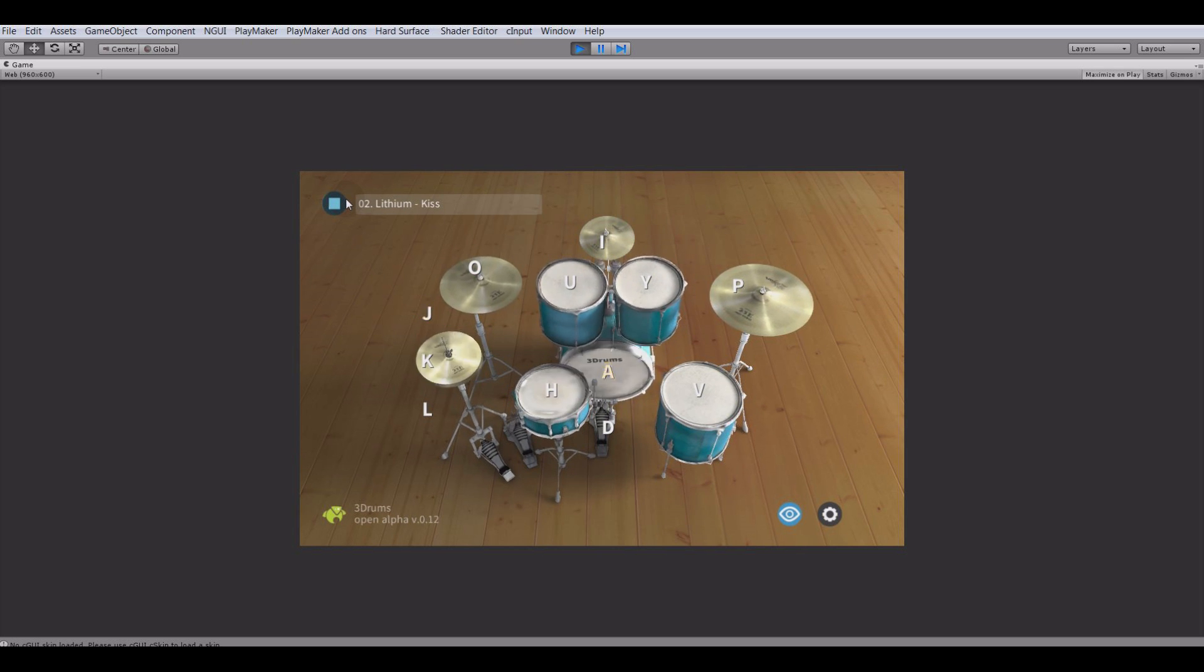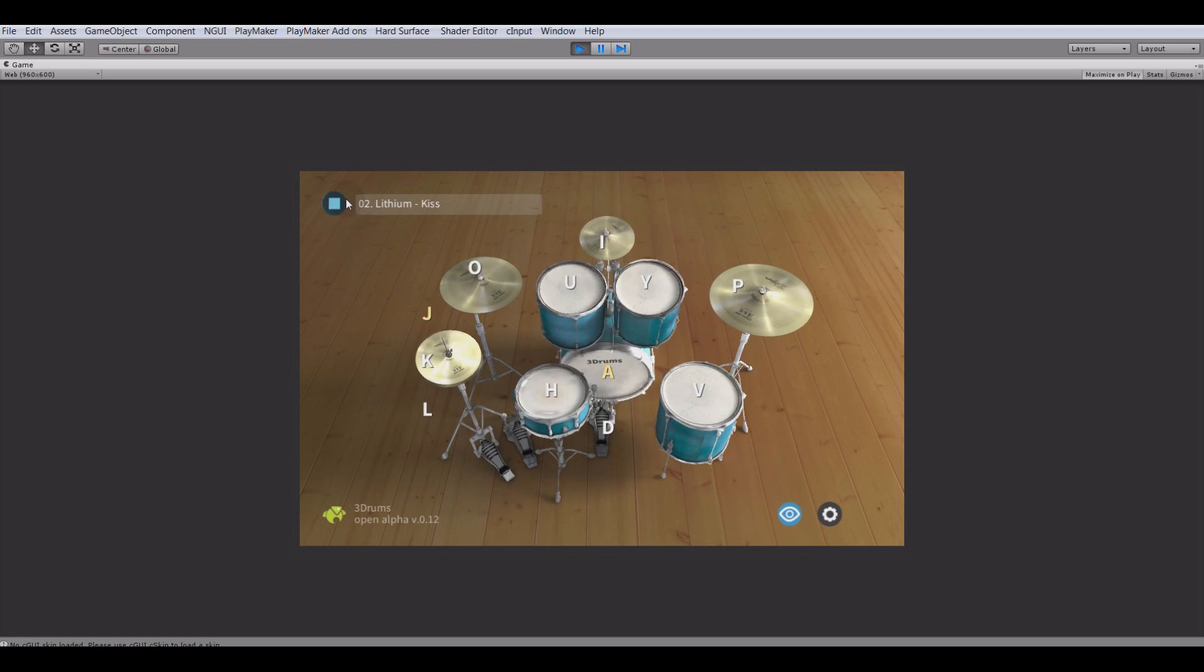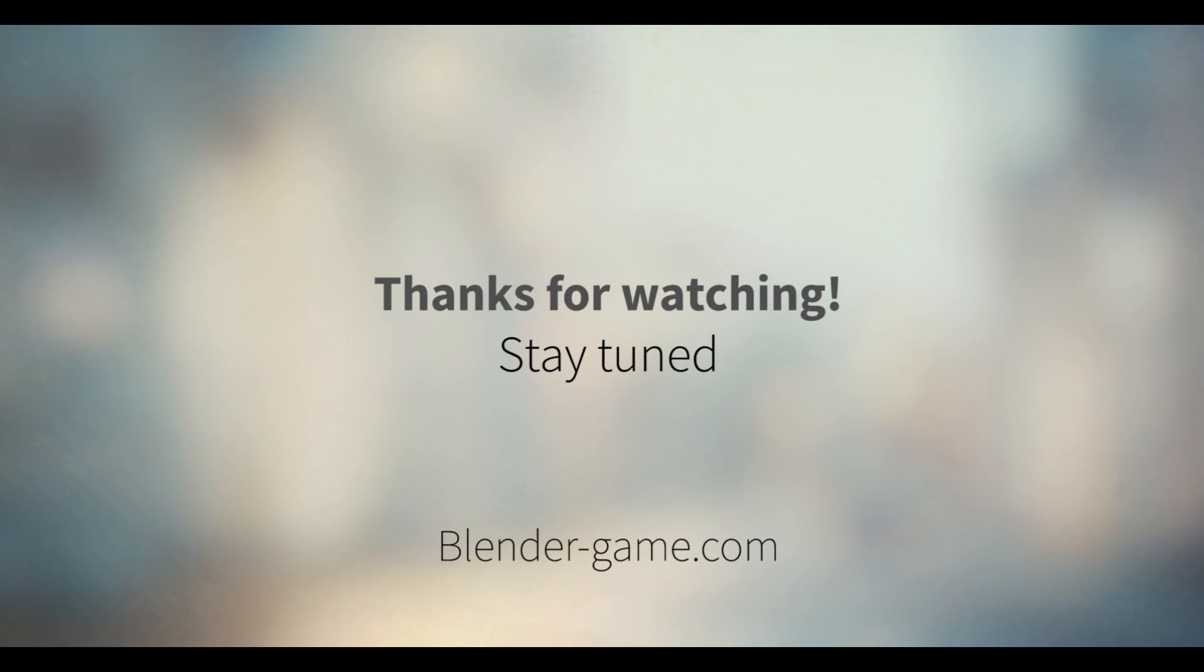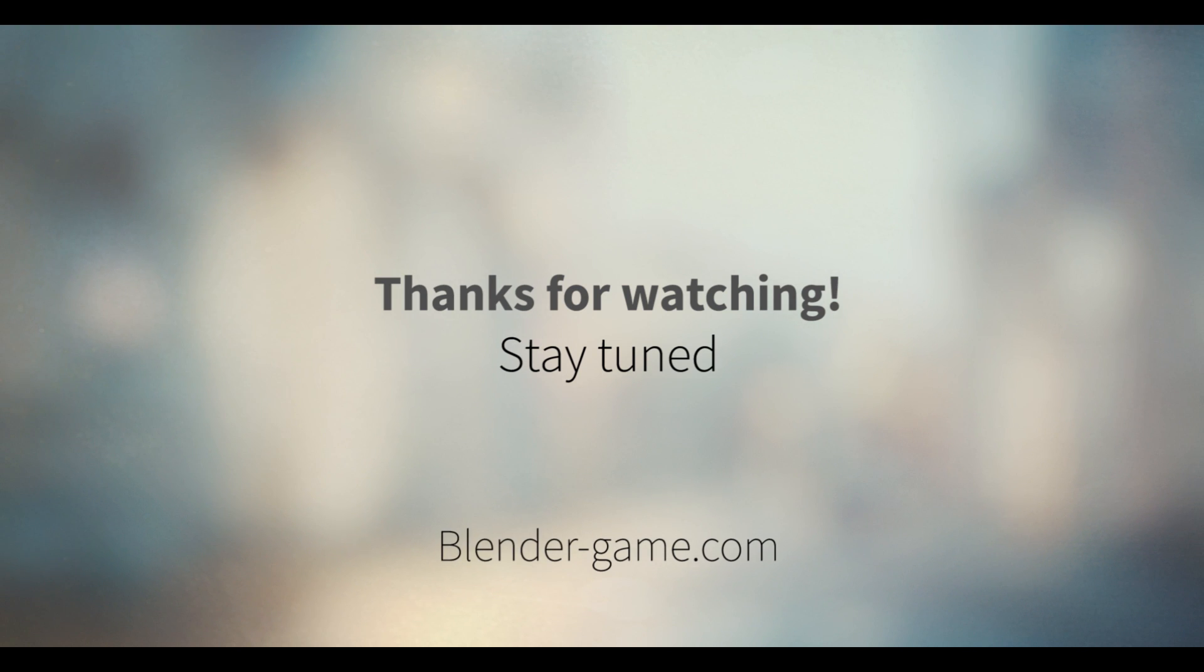So I hope we've got the basic idea about how the development insanity of the game drum simulator is moving. Thanks for watching, and we'll see you next time!